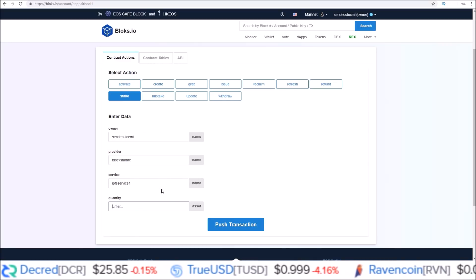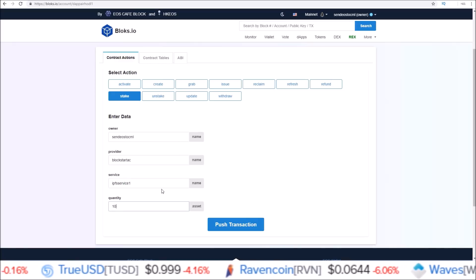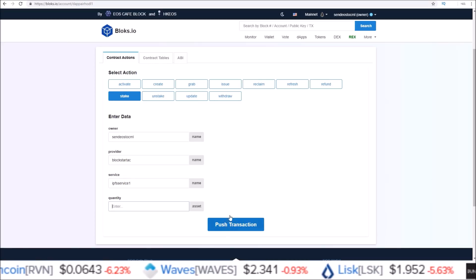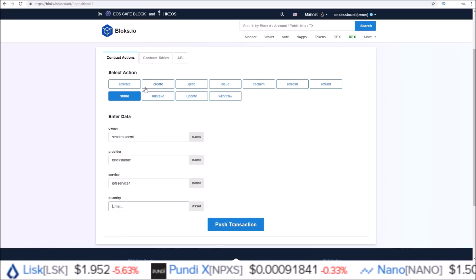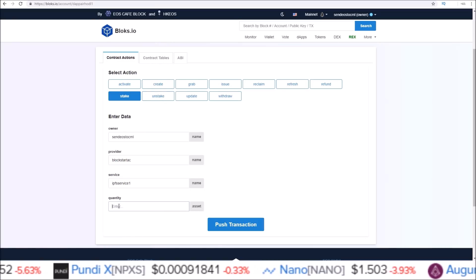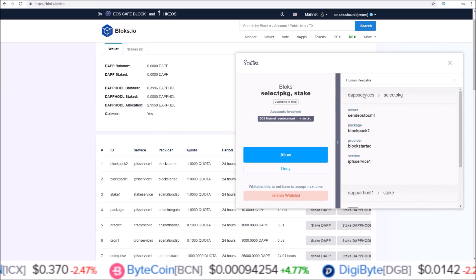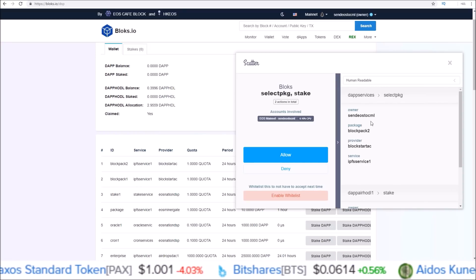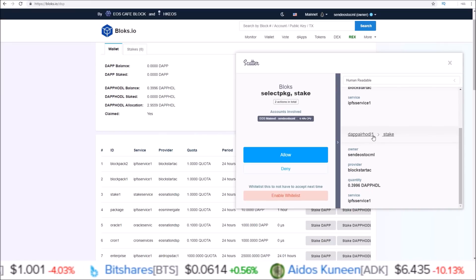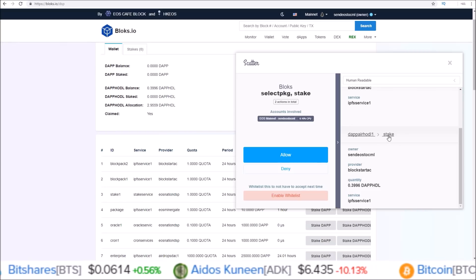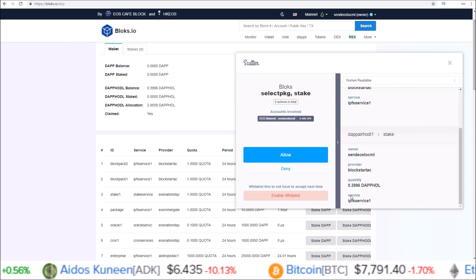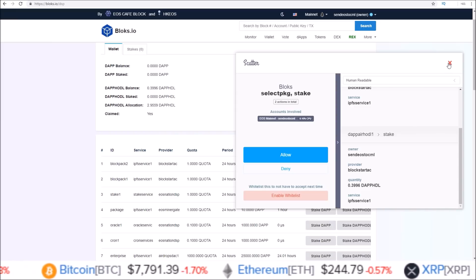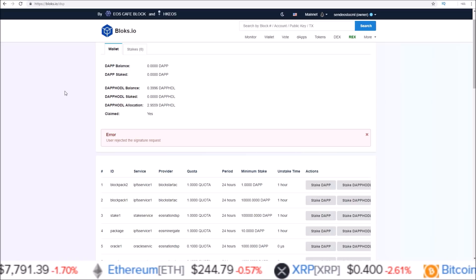Here is where you can input the quantity yourself. If you don't want to stake all of them — say you have 100 but only want to stake 10, put in 10; stake 5, put in 5; stake 100, put in 100. Push that transaction through and you're done. Going this longer way allows you to stake the exact amount you want. So the second more involved way had us manually interact with DAP Services Select Package, fill in all required information, push that through, then go to dappairhodl1, go to the Stake part of the contract, and fill in the quantity we wanted ourselves.